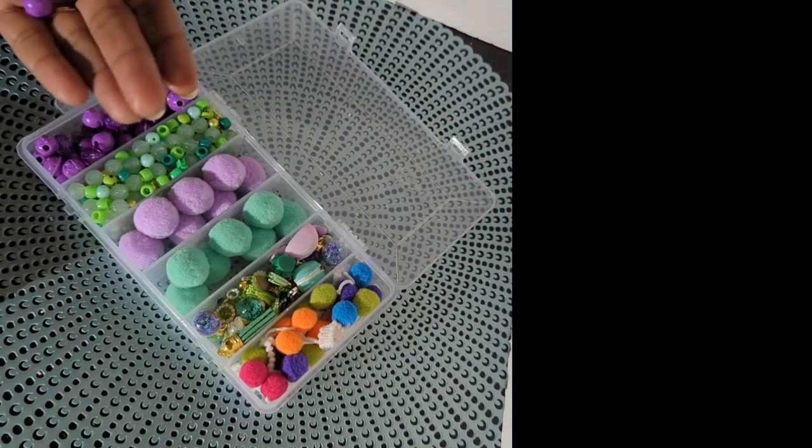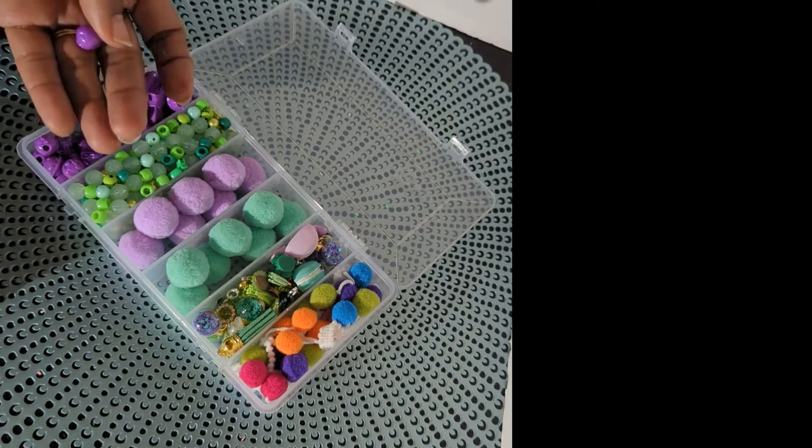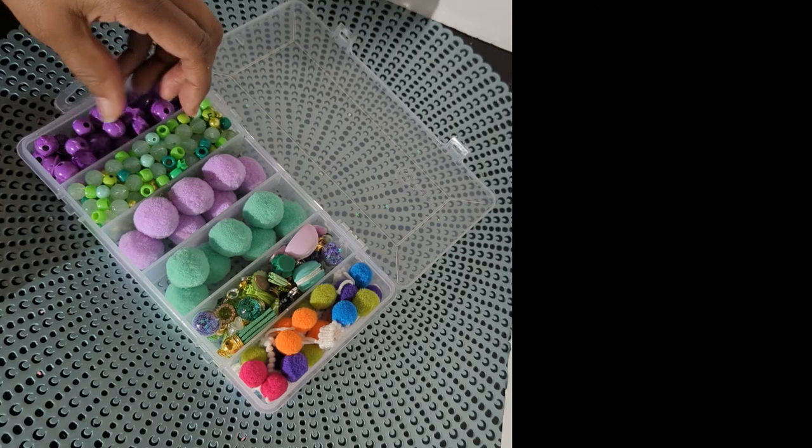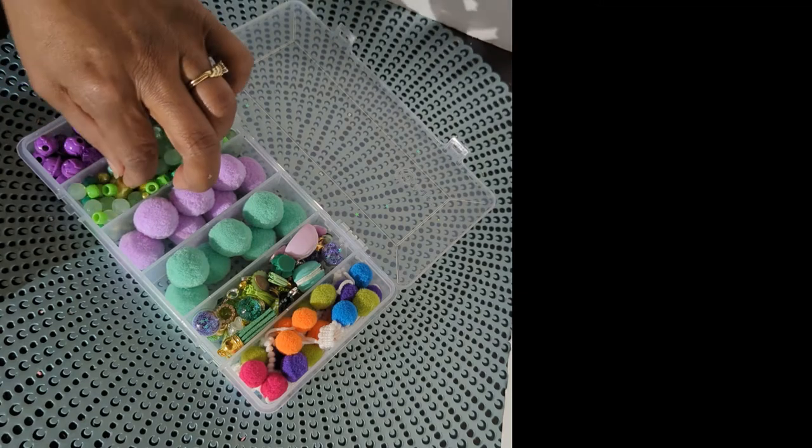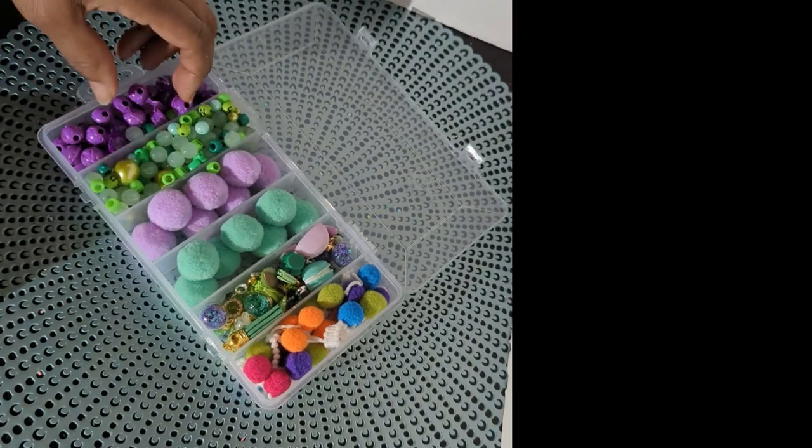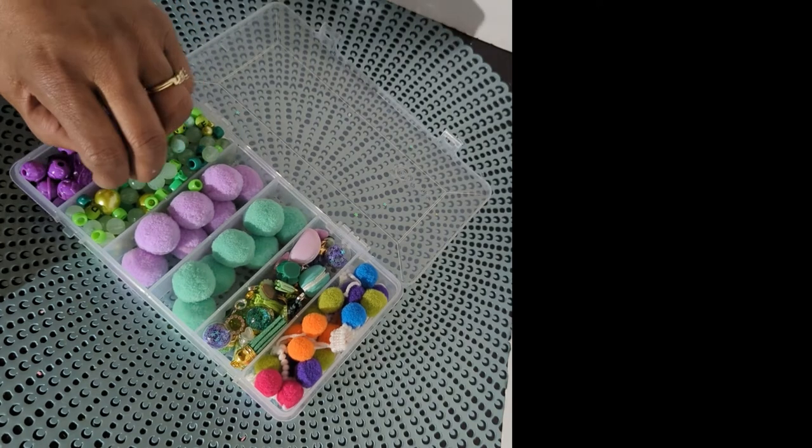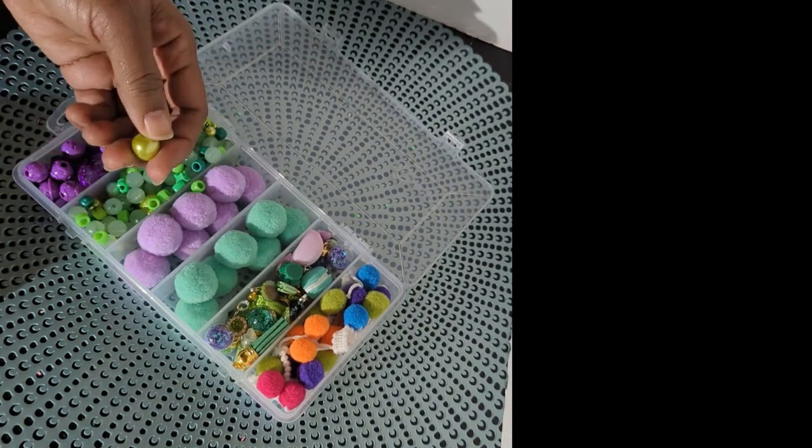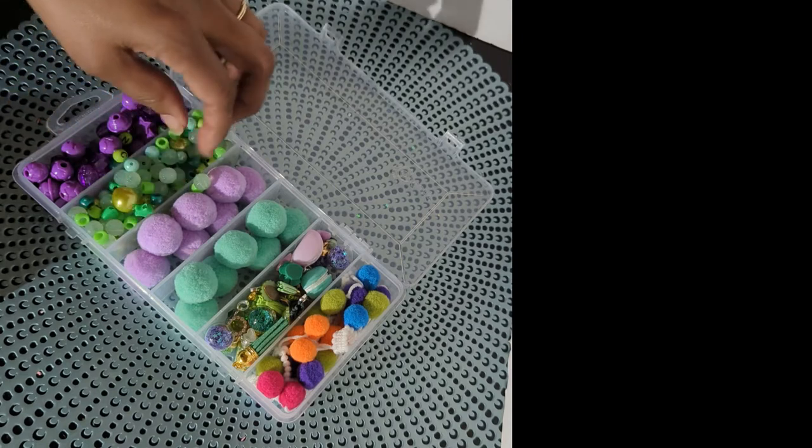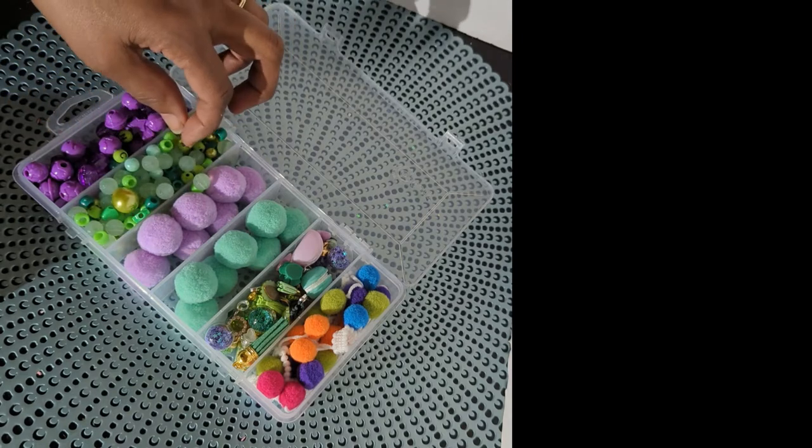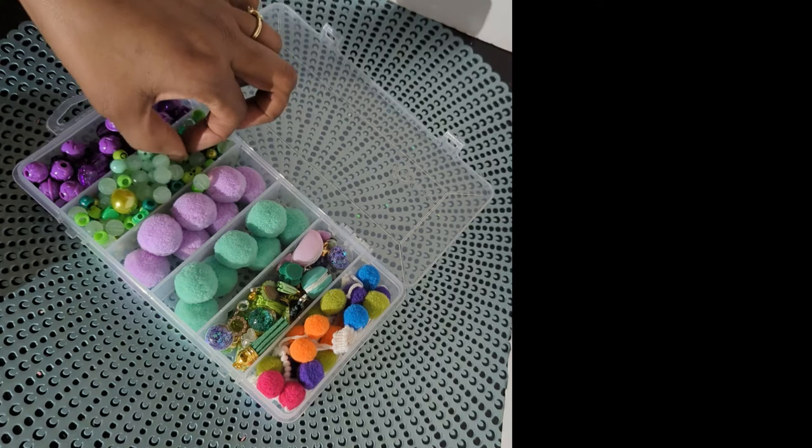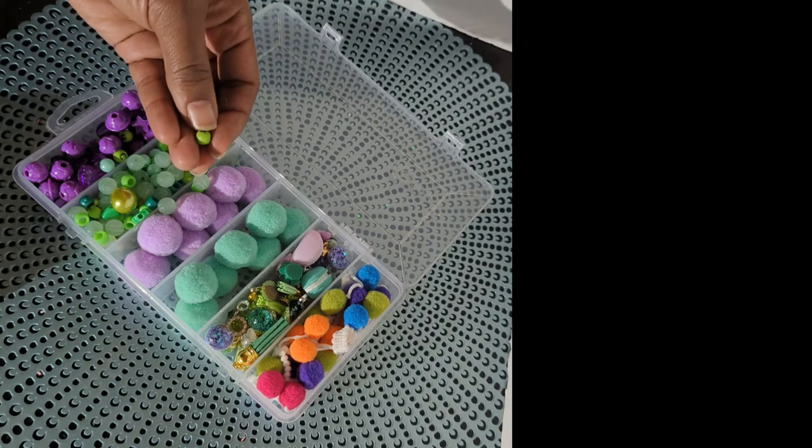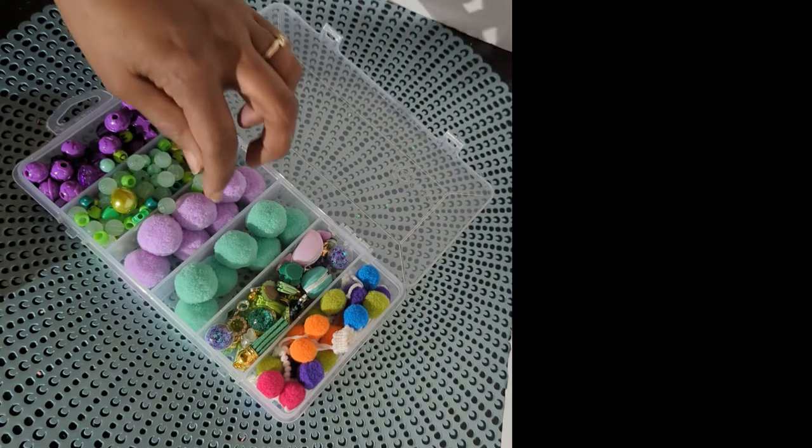We got some plastic beads here with some different shapes. Those would be great for Halloween stuff too. The green is really pretty. I'm mixing them all up now. Some different shapes of beads and baubles and even some letters in there. Really cute.